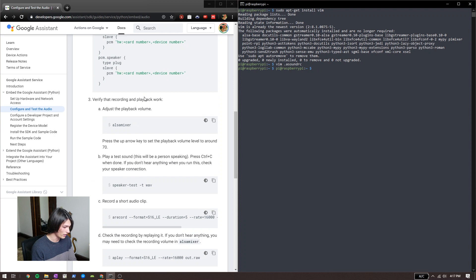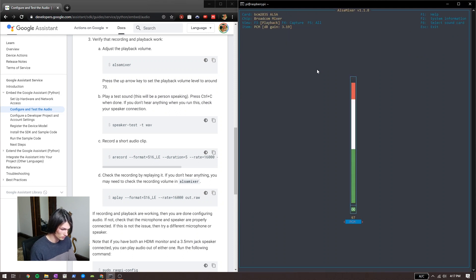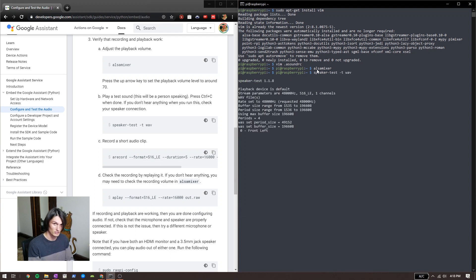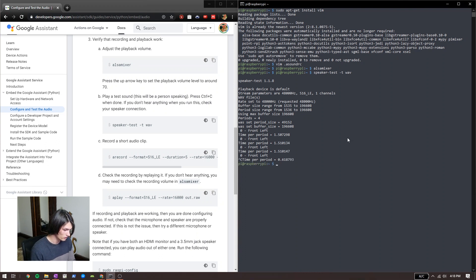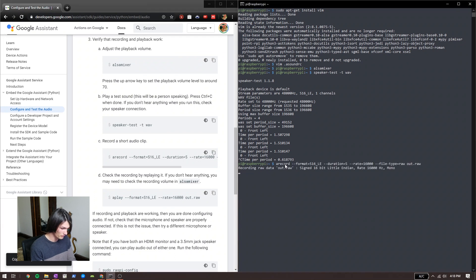So now let's verify that recording and playback work. We'll run speaker-test, which outputs 'front left, front left' — and that works. Now we're going to test if the audio works. We'll copy that command from them. Hello, we're recording a little bit right now.